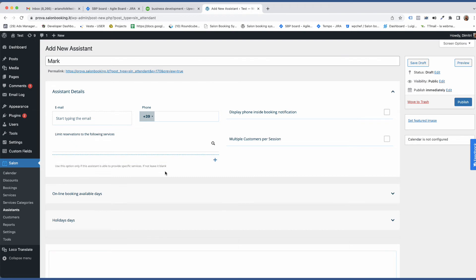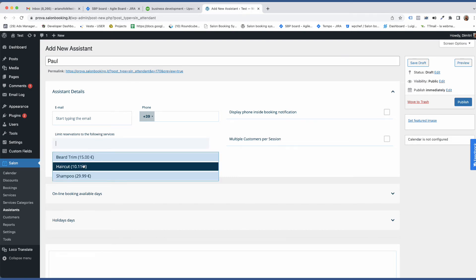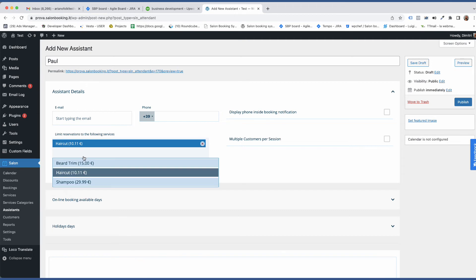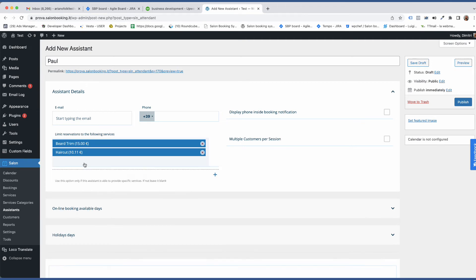Let's move to Paul. Paul provides haircut and beard trim so we need to select these two services only.